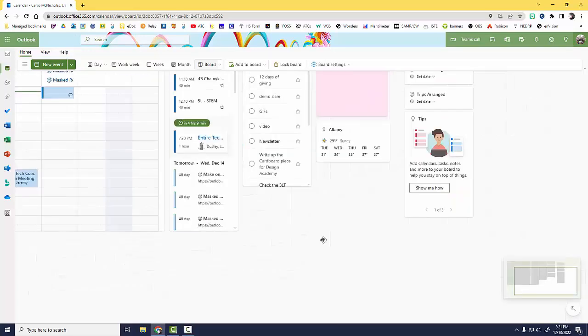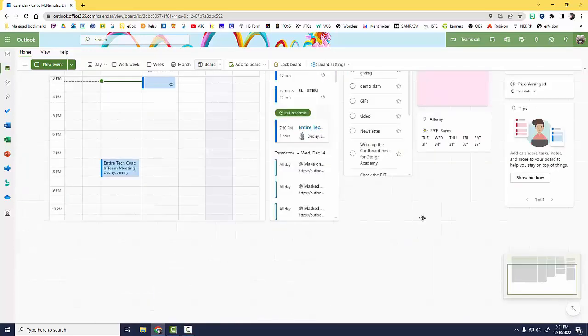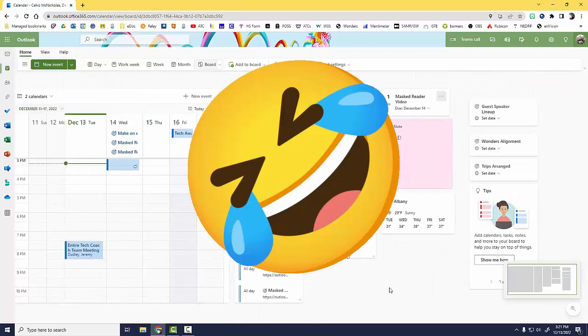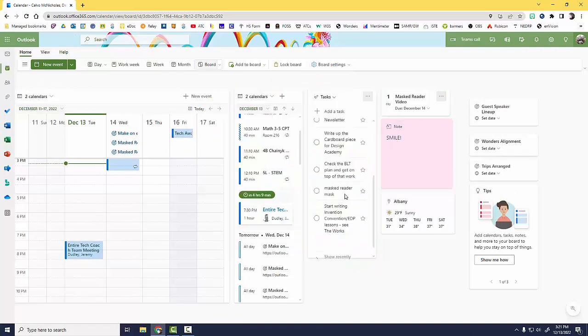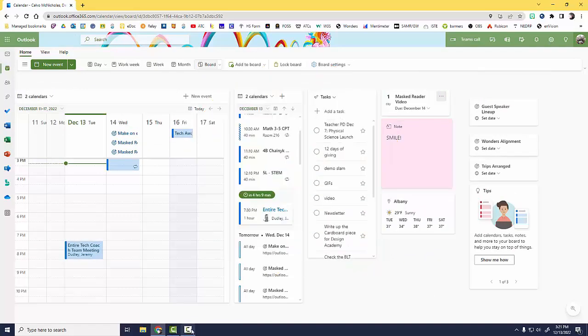Best of all, it's infinite, just like our to-do lists. Happy Boarding!